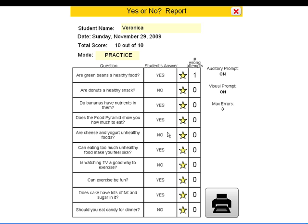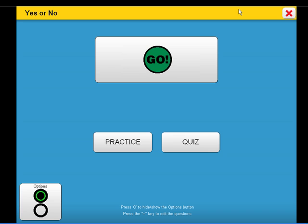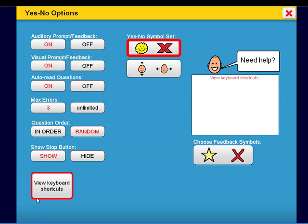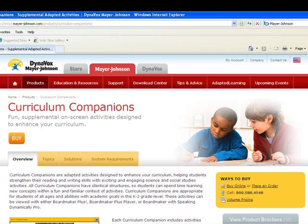At the end of the activity, the student can check his or her work through viewing a student-friendly report that can be printed. To better meet the unique needs of each student, options are available in each activity throughout this Curriculum Companion. You can purchase Healthy Choices today or learn more about other Curriculum Companions at www.mayor-johnson.com.